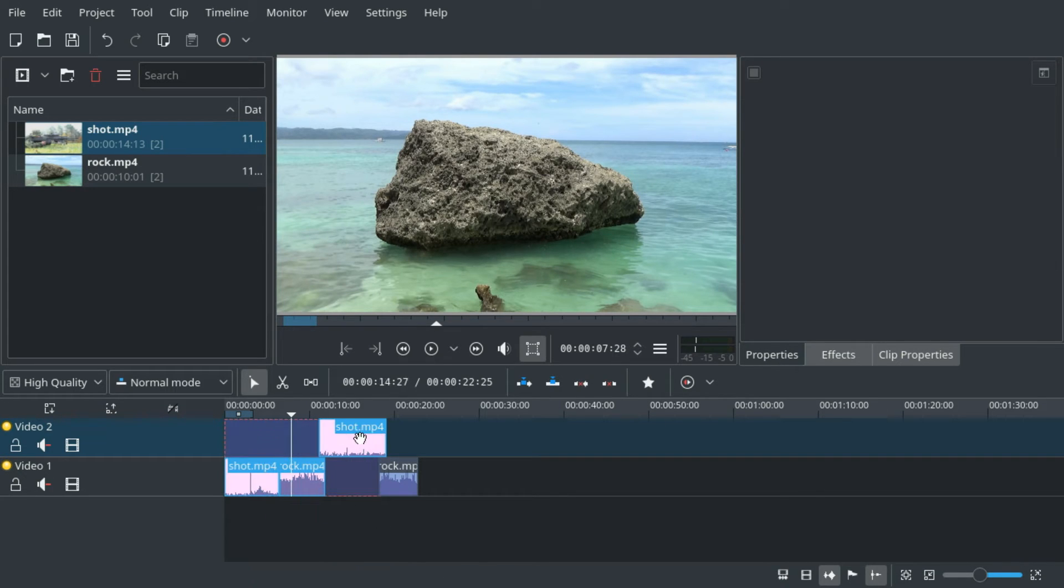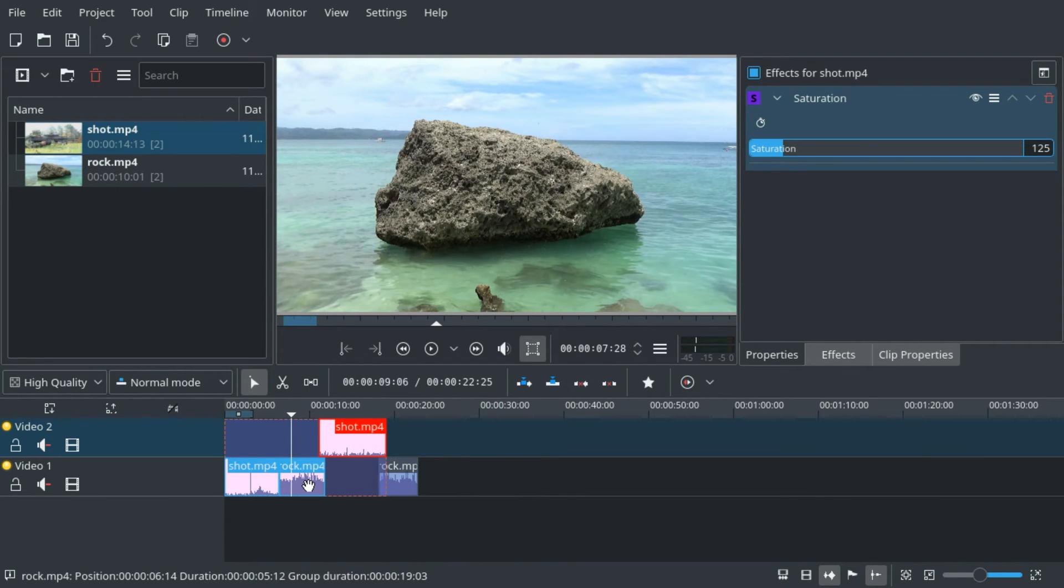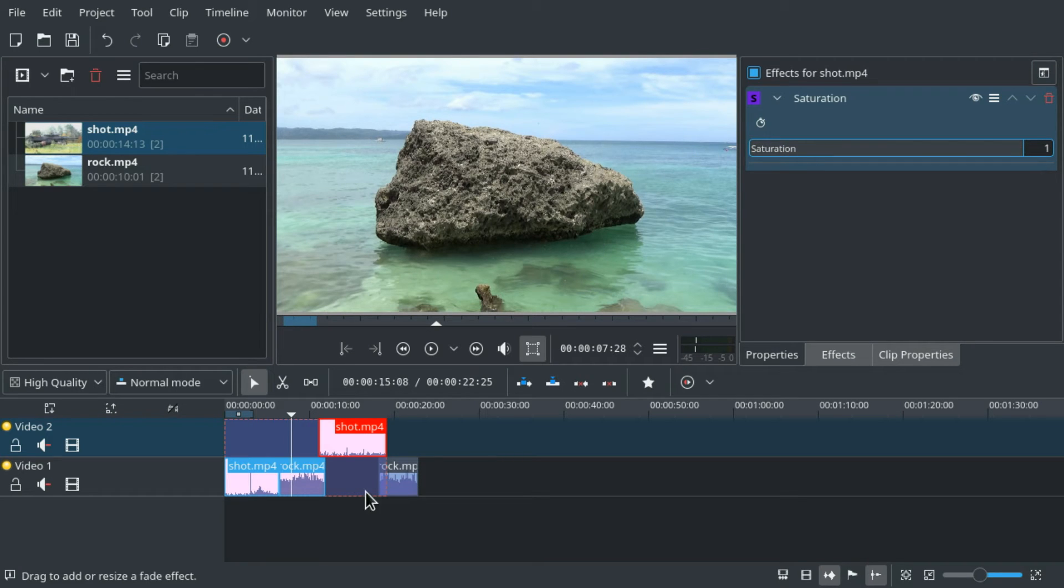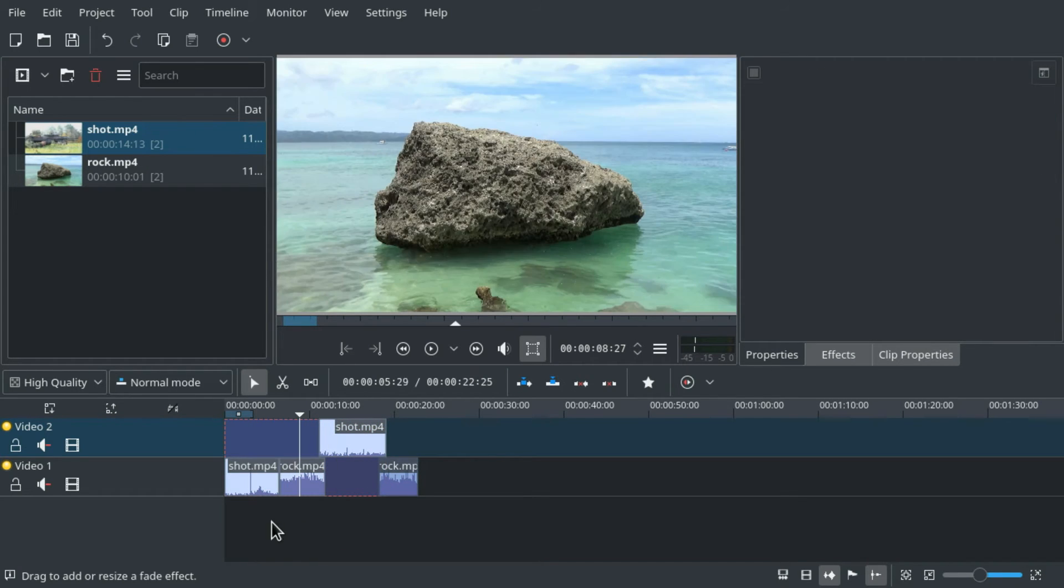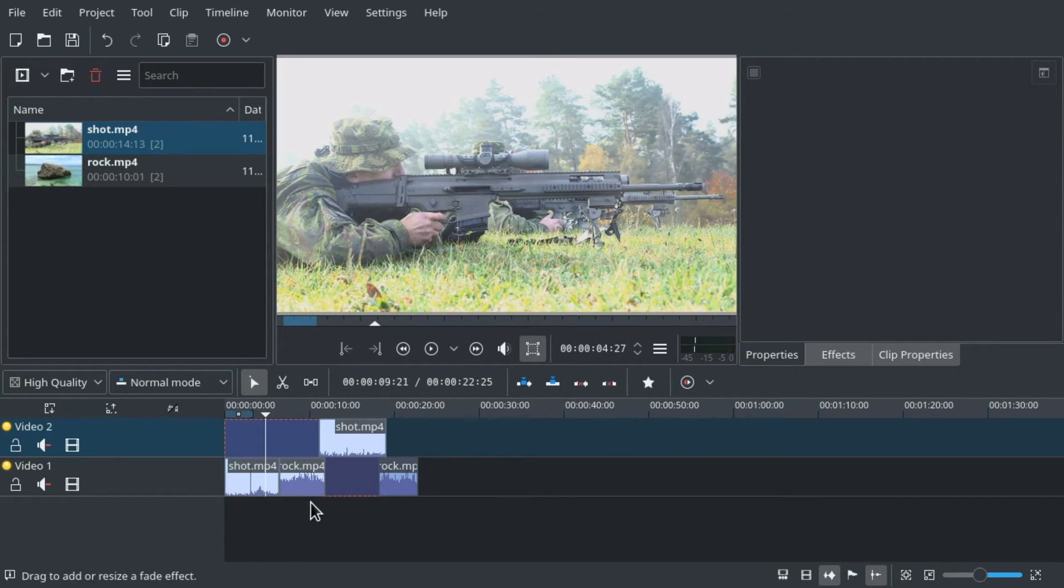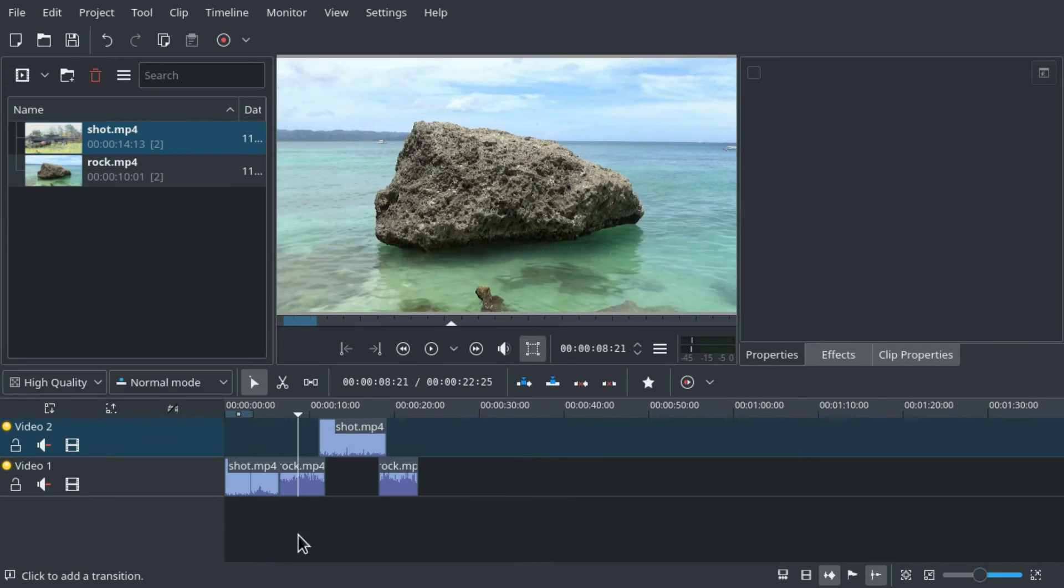It's the same if we group the clips first. Changing the saturation will only change the currently selected clip. So what can we do?